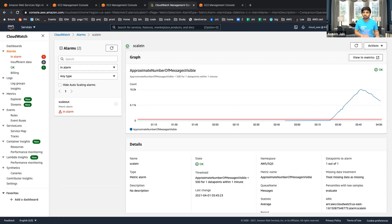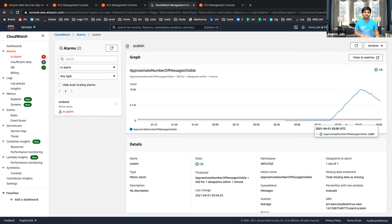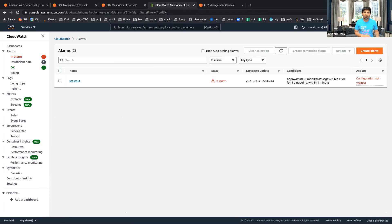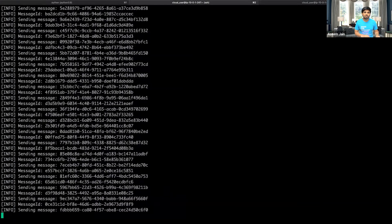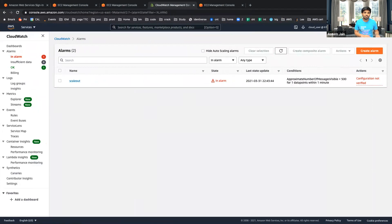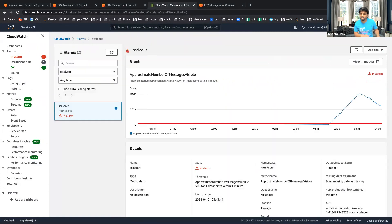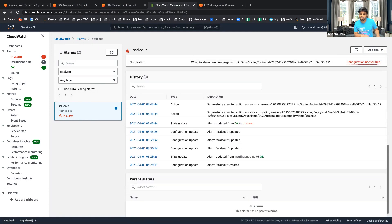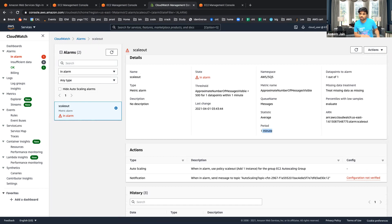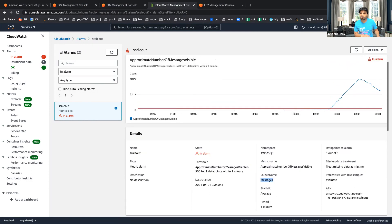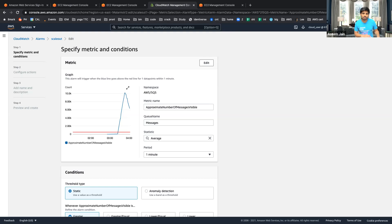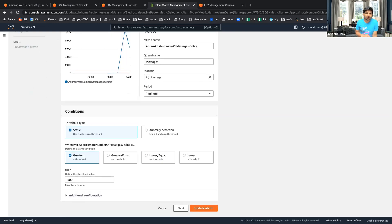In CloudWatch you can see how the load is increasing and decreasing, and we've created alarms based on that. Looking at the alarms — the scale-out alarm is in trigger because I'm generating a lot of messages. We also have a scale-in alarm. Looking at the scale-out configuration: every one minute it reads the message count, and if the number of messages is greater than 500, it triggers the scale-out action.